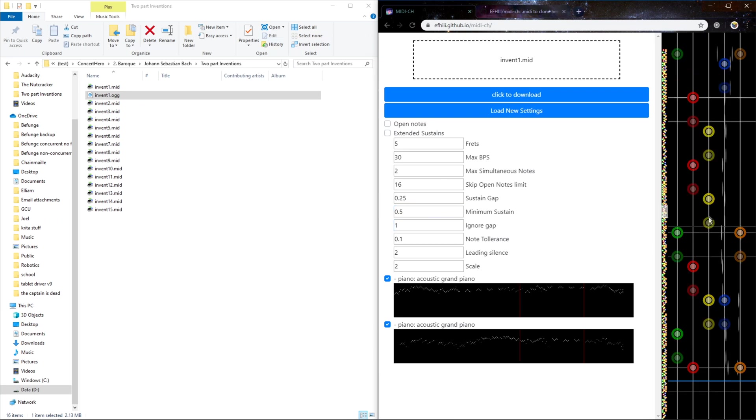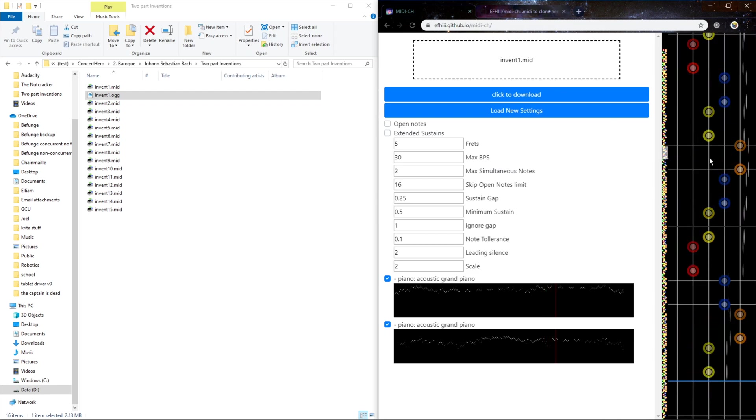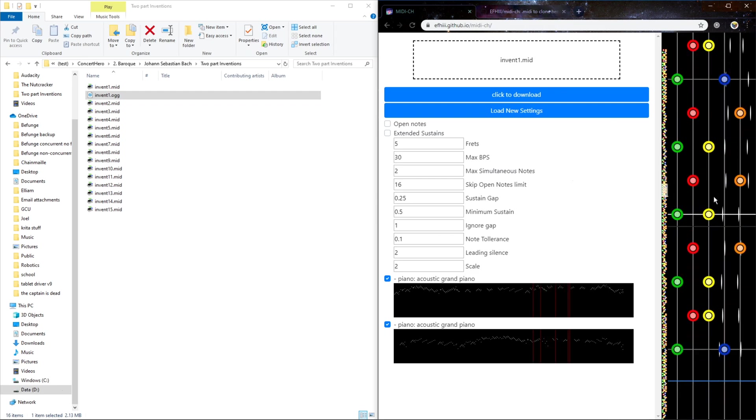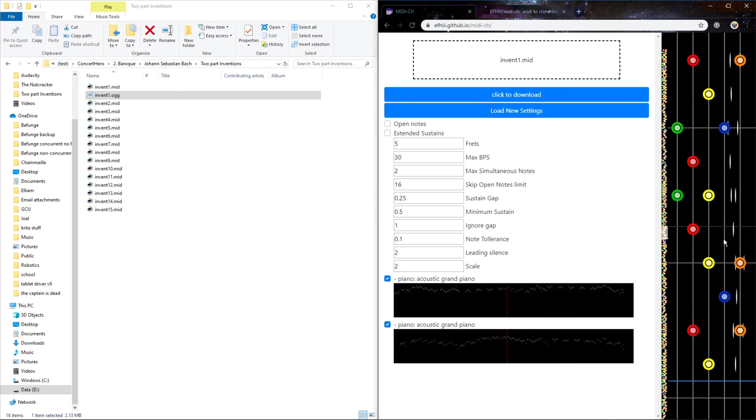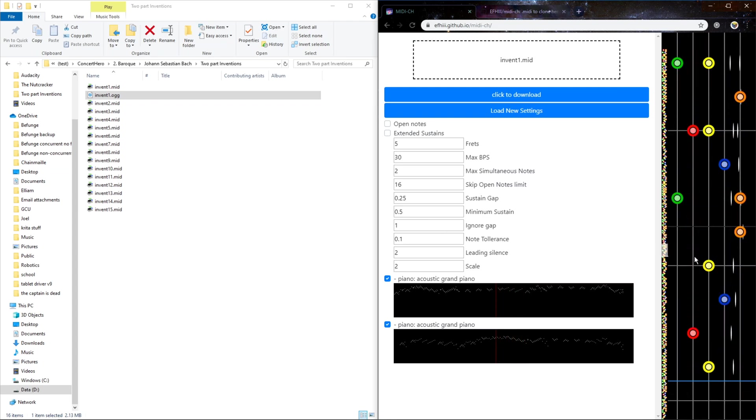The ignore gap is how many seconds between notes that it stops carrying what fret it's using. So it groups the notes by how far apart they are. It won't group notes that are more than a certain amount apart, with no notes in between.